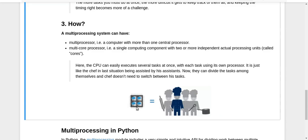A multiple processing unit system can be of two types. Multi-processor means a computer with more than one CPU - you have multiple CPUs connected together to a single computer system. That is a multi-processor system.